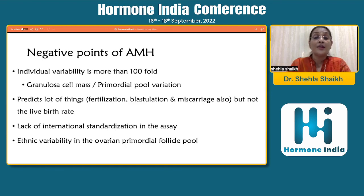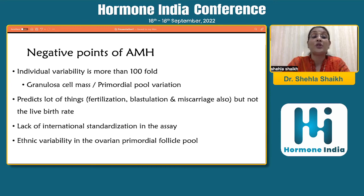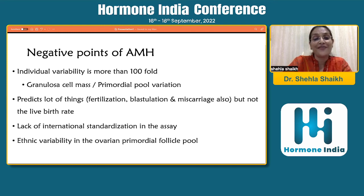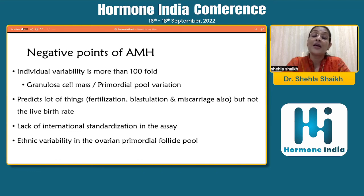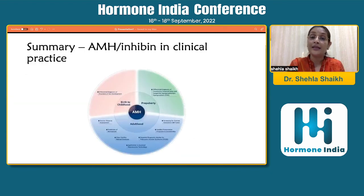Some downsides of using AMH: there is significant individual variability, which can sometimes be more than 100-fold. You can predict fertilization, blastulation, and maybe miscarriages, but not live birth rate. There is a lack of standardization in the assay, and ethnic variability — all of which also holds true for inhibin B levels. Additionally, inhibin B levels must be checked in the earlier phase of the menstrual cycle.